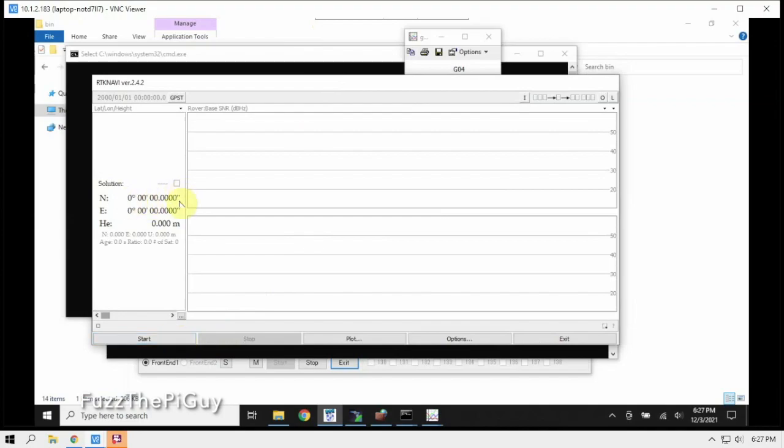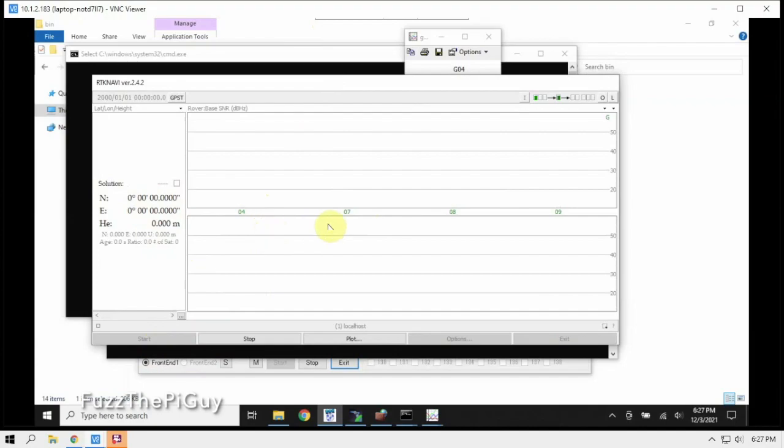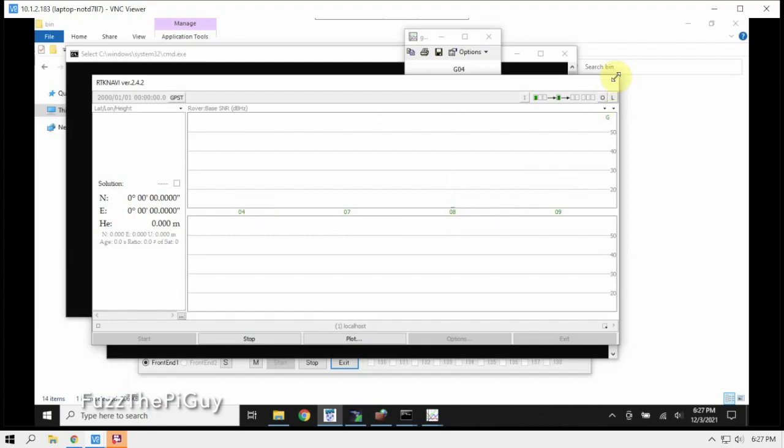So now what we can do is click the start button. Now this is going to show my lat and long, so we'll blur that out then in software. But as you can see, we are starting to track some satellites here. We clicked on the start.